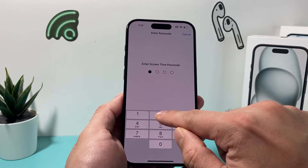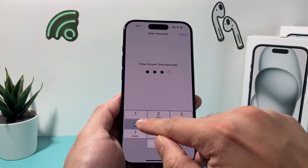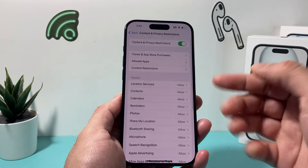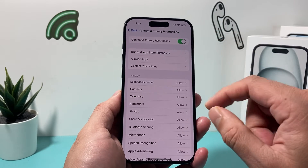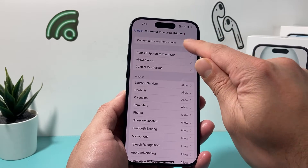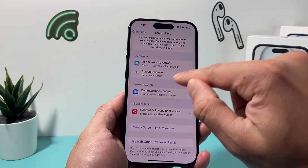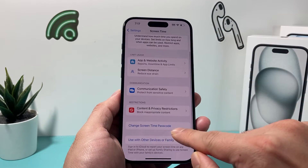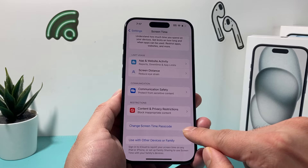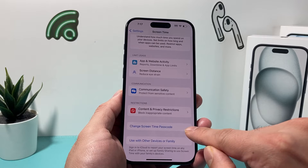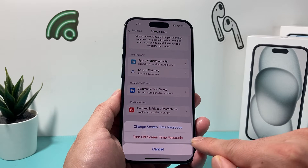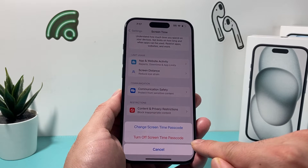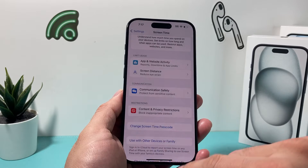If you have this turned on, enter your passcode for your Screen Time — that's going to be different than what I entered. You're going to turn that off and go down where it says 'Change Screen Time Passcode.' If you have one enabled, you'll click on it and select 'Turn Off Screen Time Passcode.'